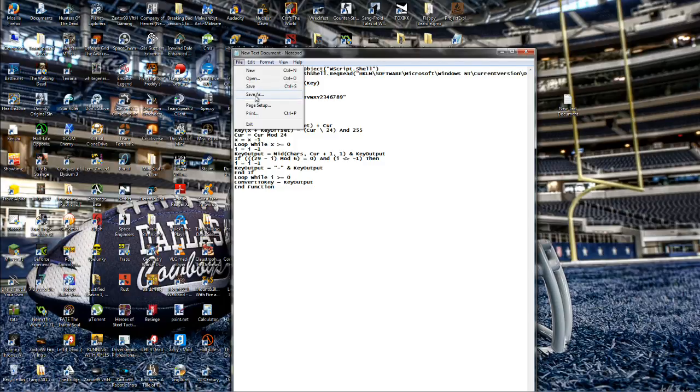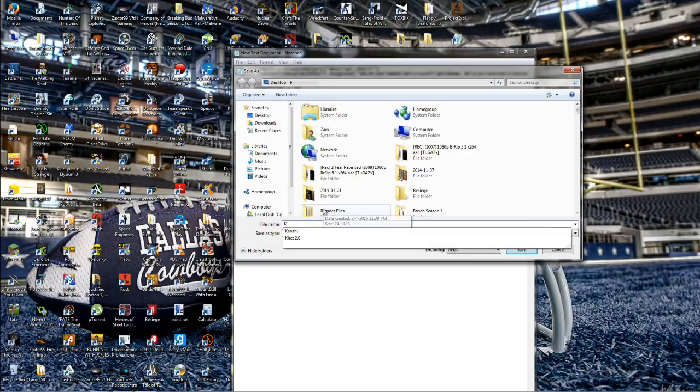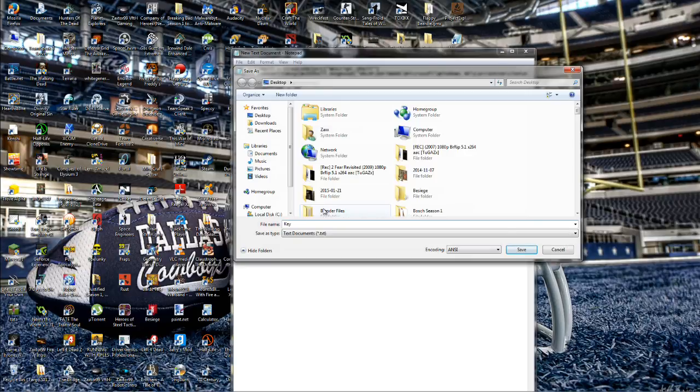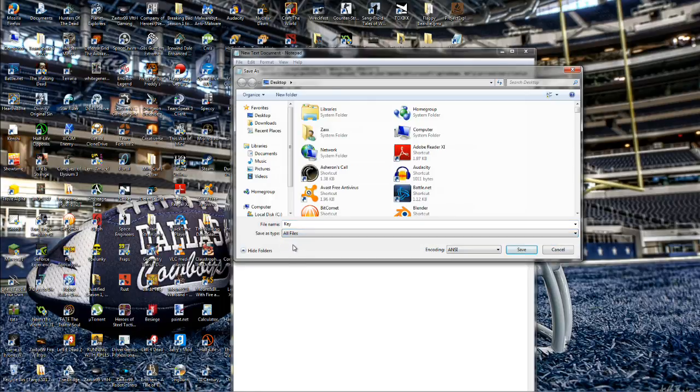Go save here, we're just going to go ahead and write key or you can write product key, it doesn't really matter. Save as type, you want to change this to all files. Come back up after key, okay, and change this to VBS, right here.